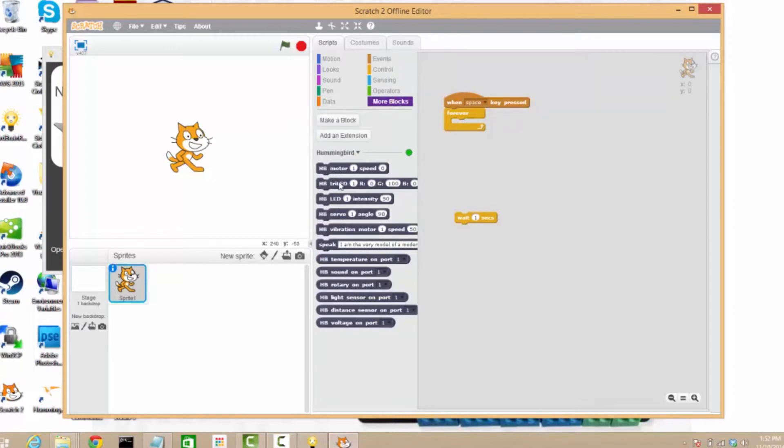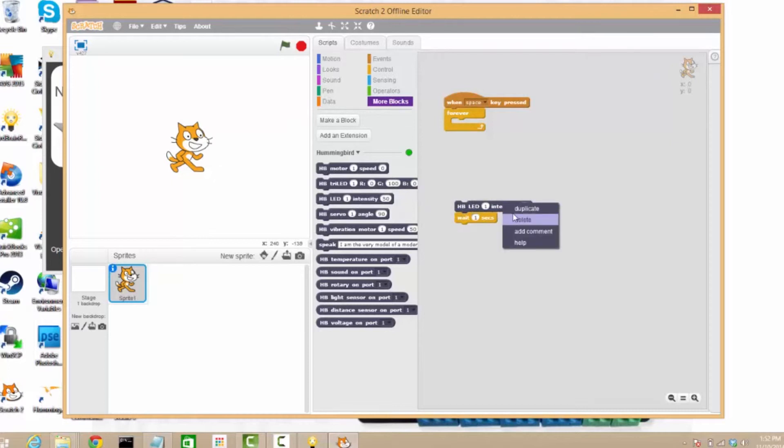And we will have the LED turn on and off. And in between each on and off, we'll have it wait for half a second.